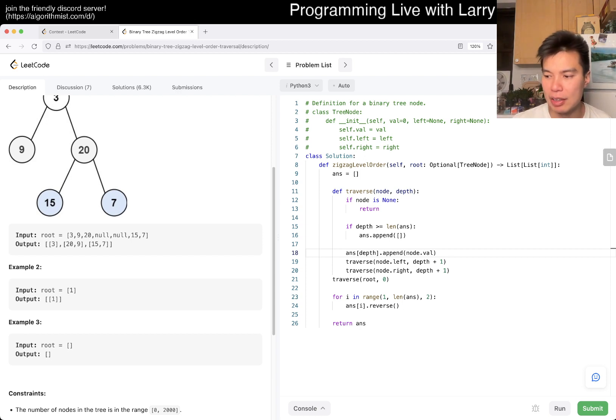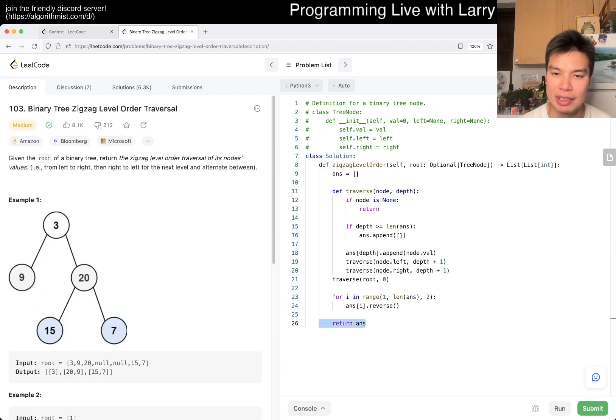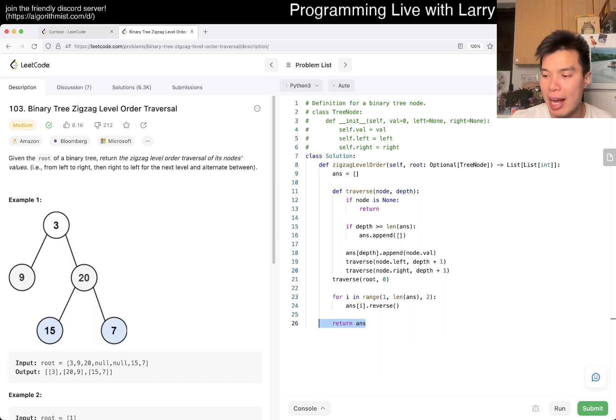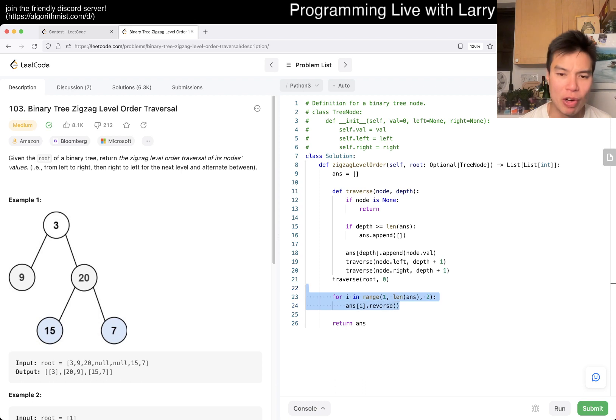Yeah, I mean, I think this is linear time, linear space. You can't really get rid of linear space because that's the size of the answer. Linear time, you can't - that's lower bound because you have to look at each node once. And the reason why this is linear is because, even though we have a reverse,